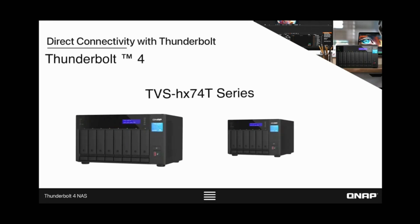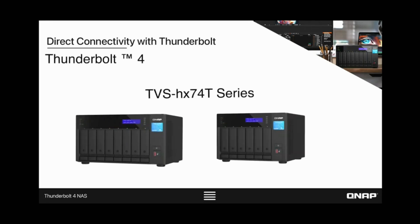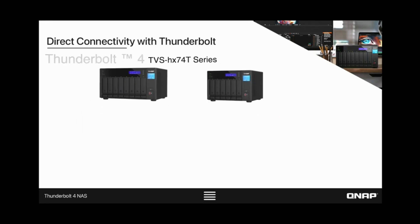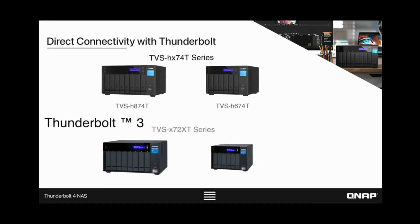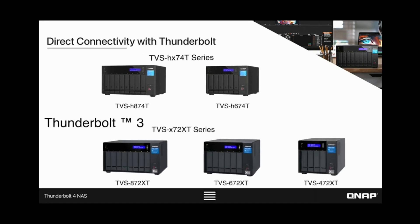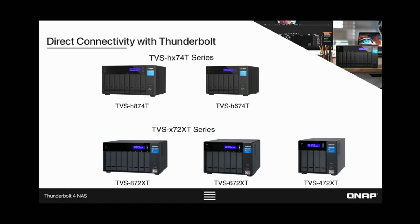QNAP's Thunderbolt NAS has the unique ability to allow multiple direct connections over Thunderbolt while maintaining accessibility over your network as well. QNAP achieves this by creating IP over Thunderbolt connections. This is ideal for video production applications, especially in instances with multiple editors.